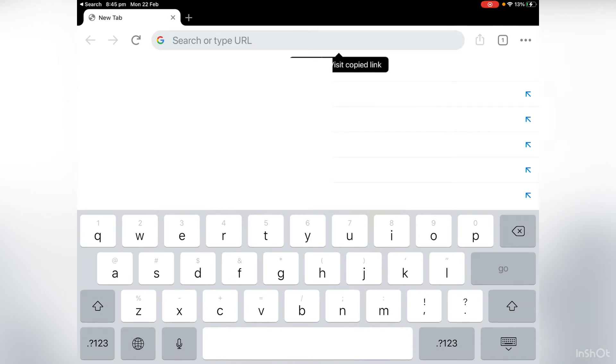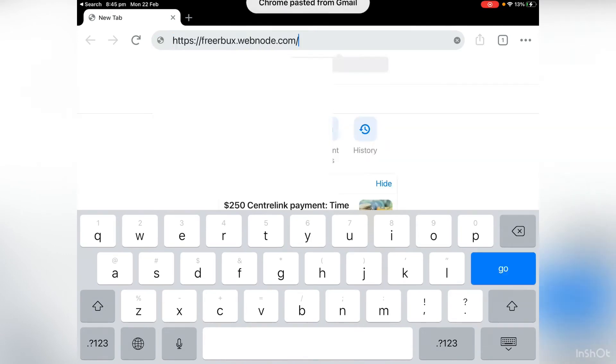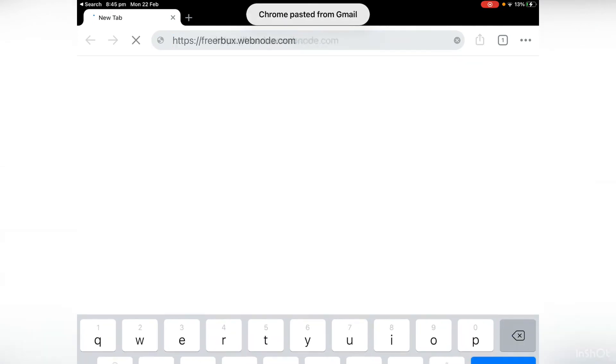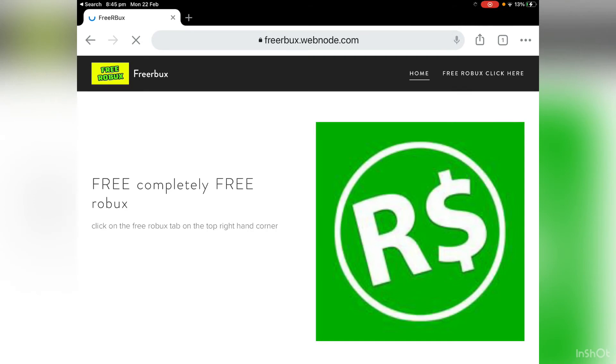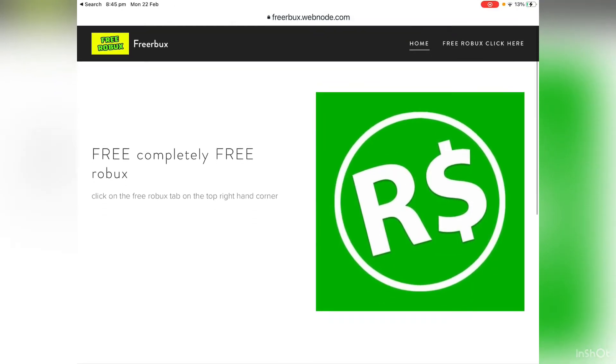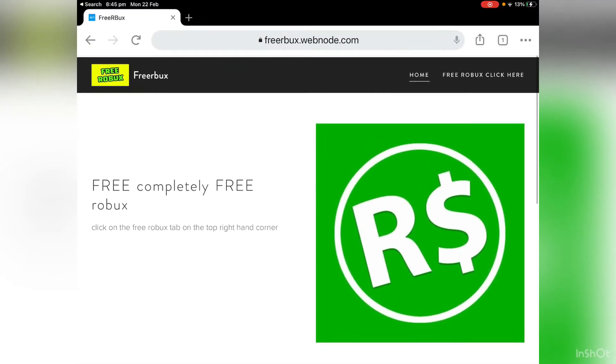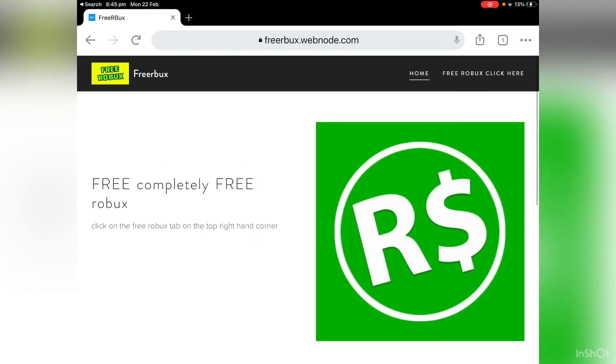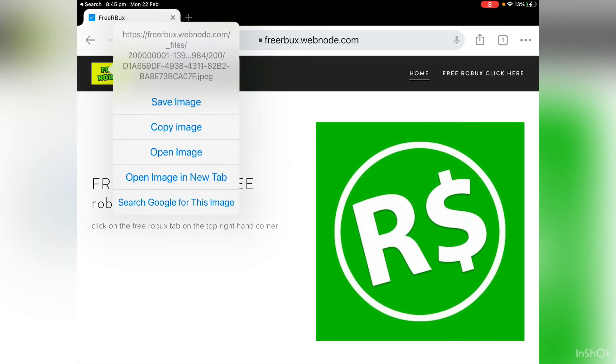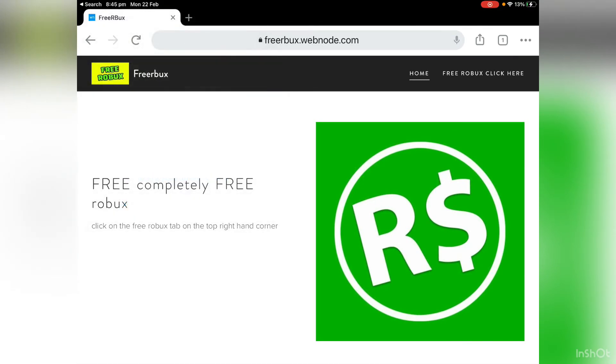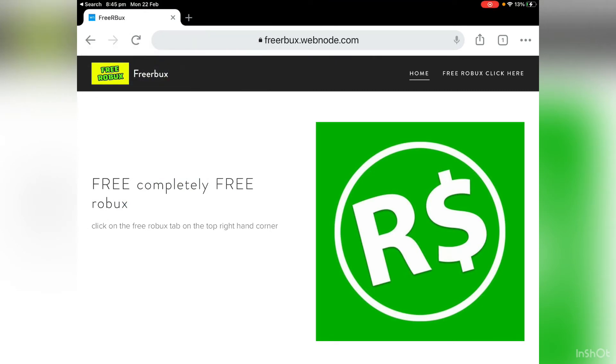There we go. Paste. There we go. Hmm, this doesn't seem sketchy right yet. So it says right here, free Roblox, completely free Roblox. Click on the free Roblox tab on the top right hand corner.